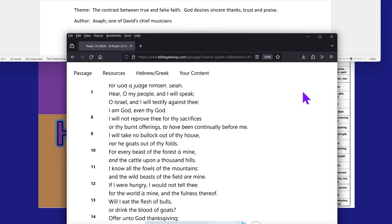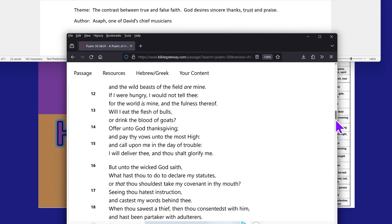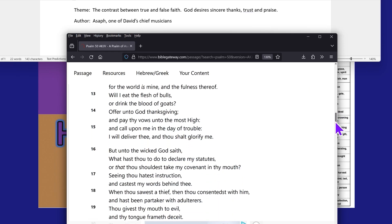If I were hungry, I would not tell thee, for the world is mine and the fullness thereof. Will I eat the flesh of bulls or drink the blood of goats? Offer unto the Most High thanksgiving and pay thy vows unto the Most High, and call upon me in the day of trouble. I will deliver thee and thou shalt glorify me.